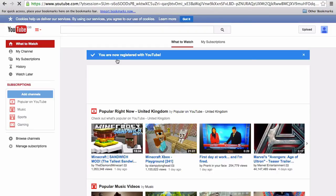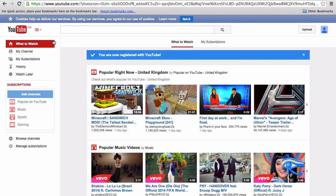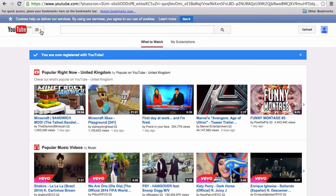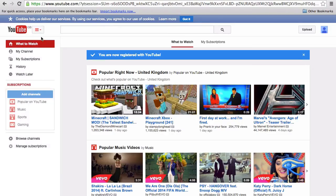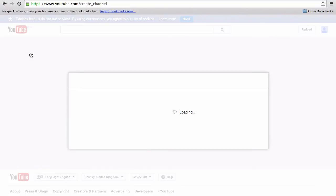If you click on the drop down menu in the top left hand corner and then my channel, you'll then be prompted to select your channel name.